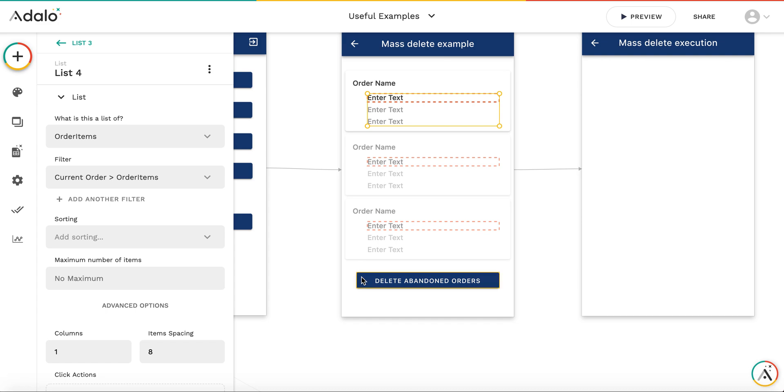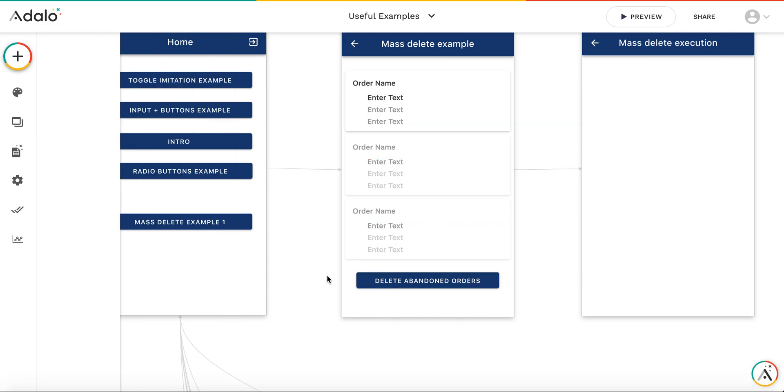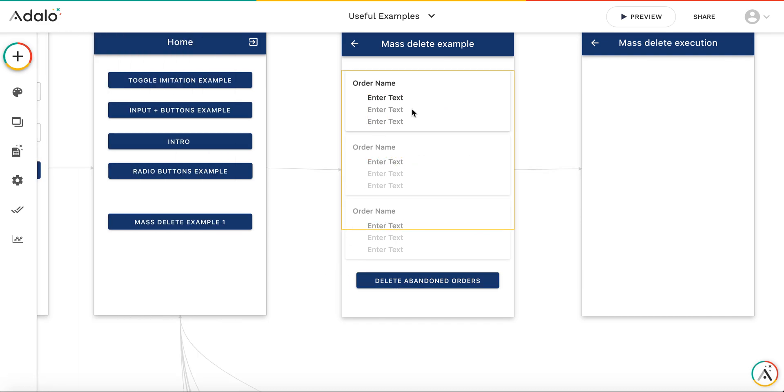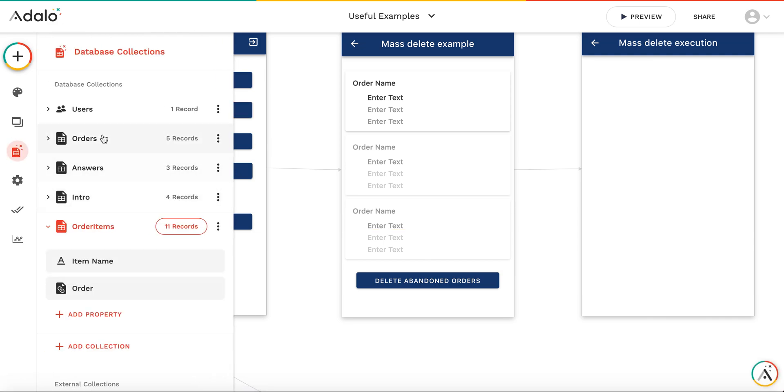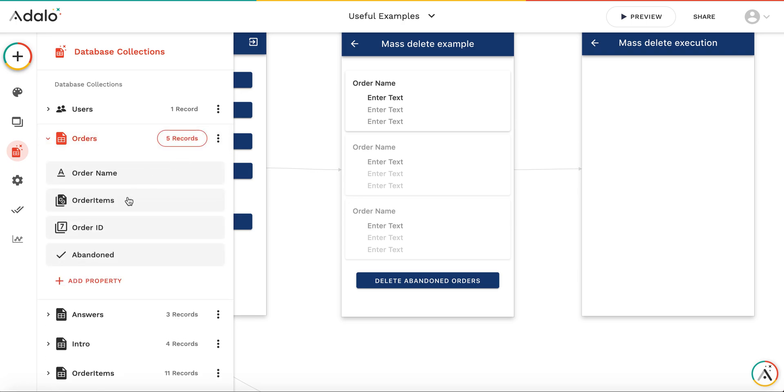Usually we want to allow the admins to delete not all the orders but to select the orders which need to be deleted. We already have the field called abandoned.